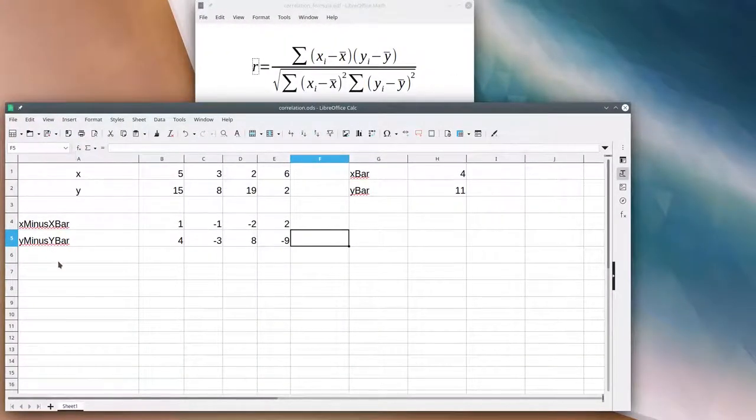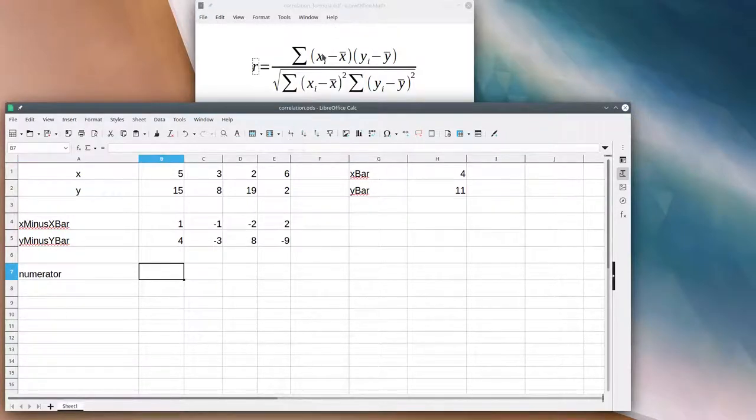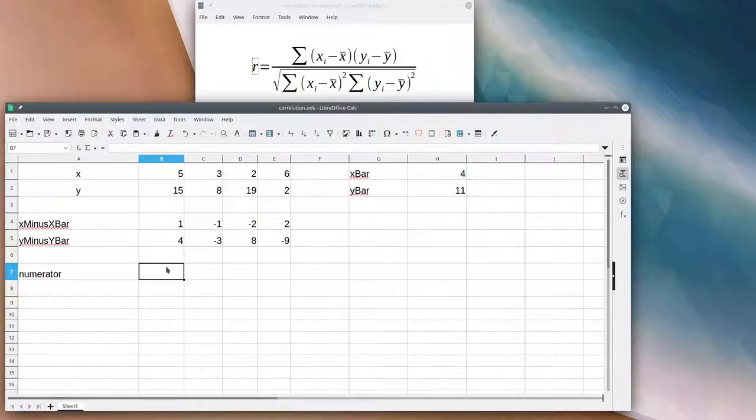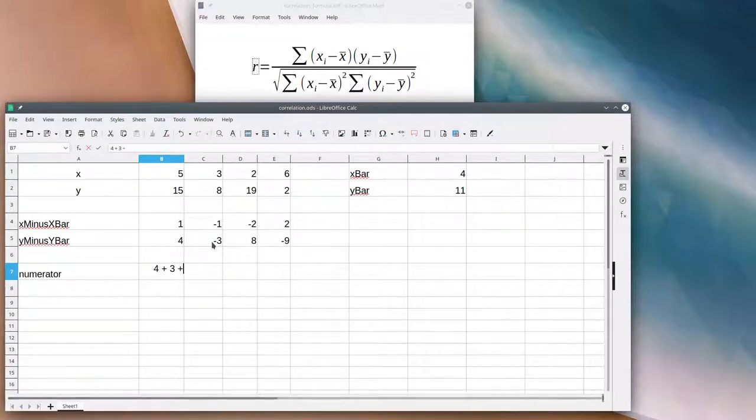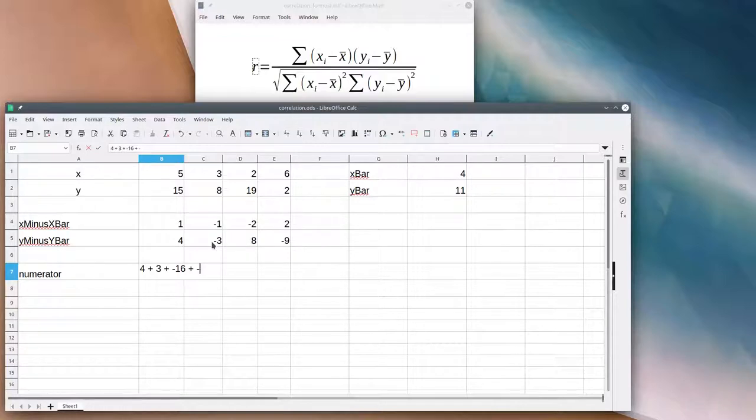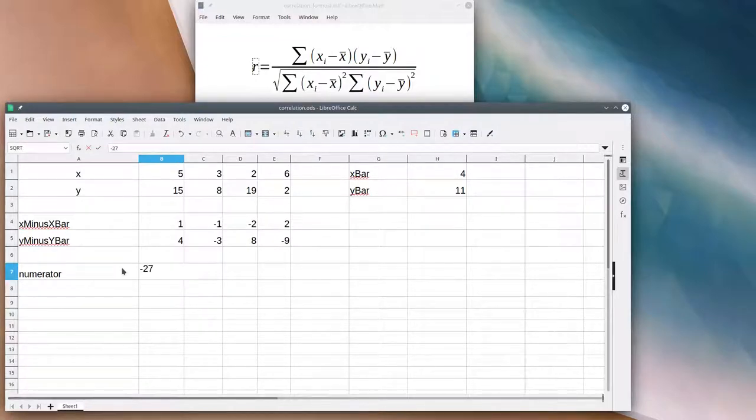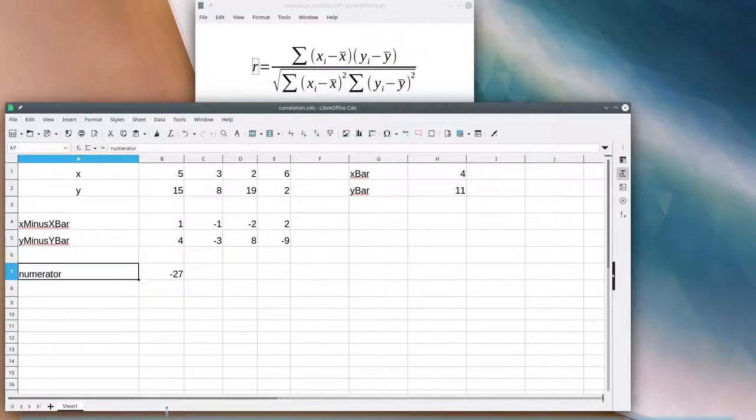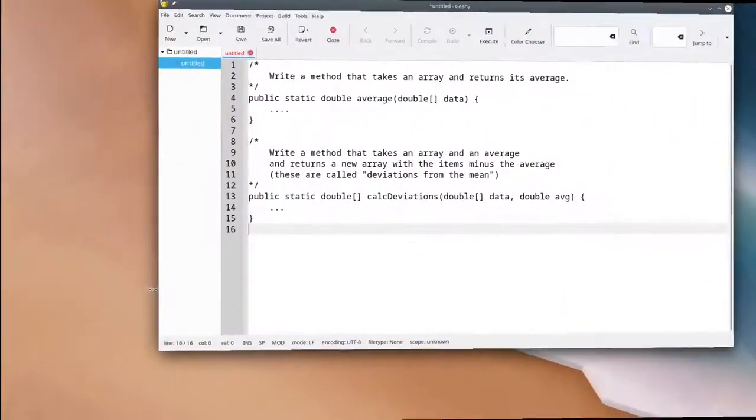Now that we have these arrays, let's look at our numerator. Our numerator is going to be the sum of these products. It's going to be 1 times 4, which is 4, plus negative 1 times negative 3, which is 3, plus negative 16, plus negative 18. That works out to 7 minus 16 is minus 9, minus 18 is negative 27. And there's our numerator.